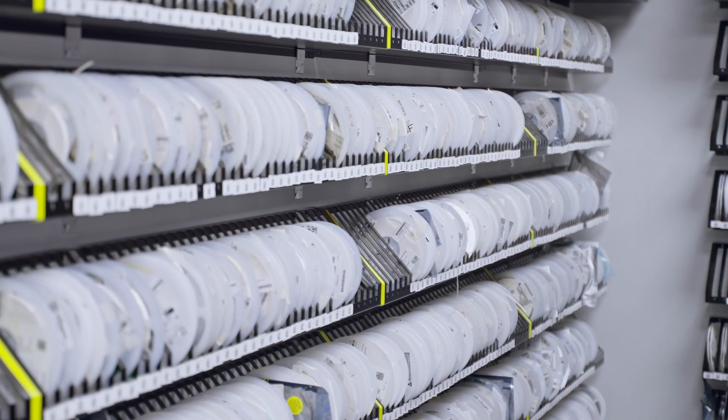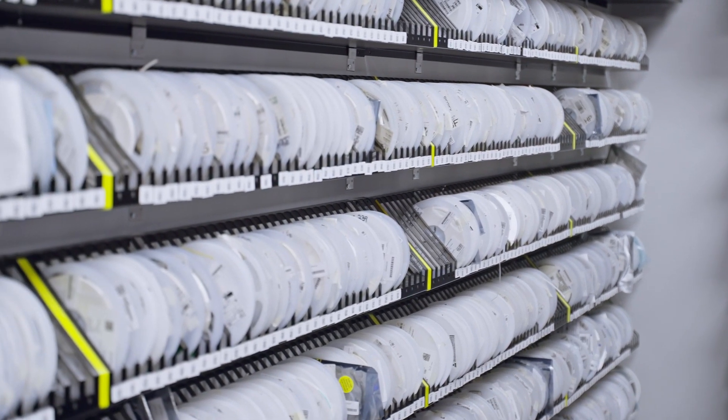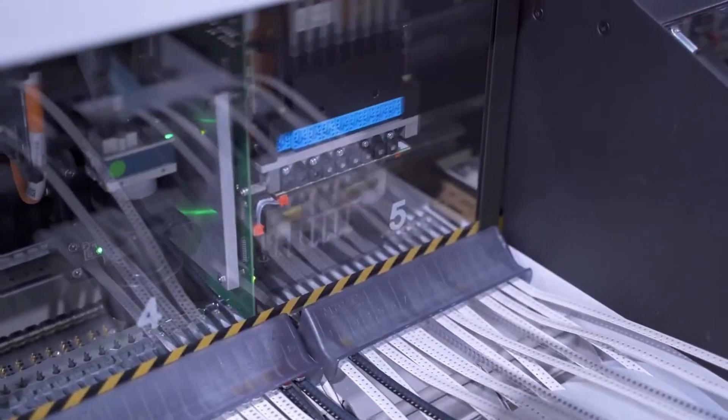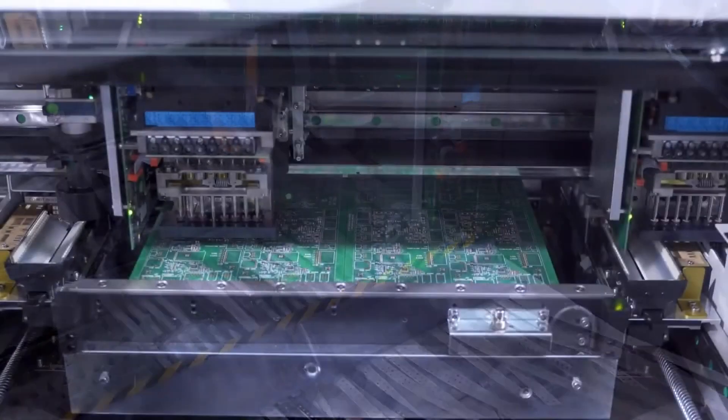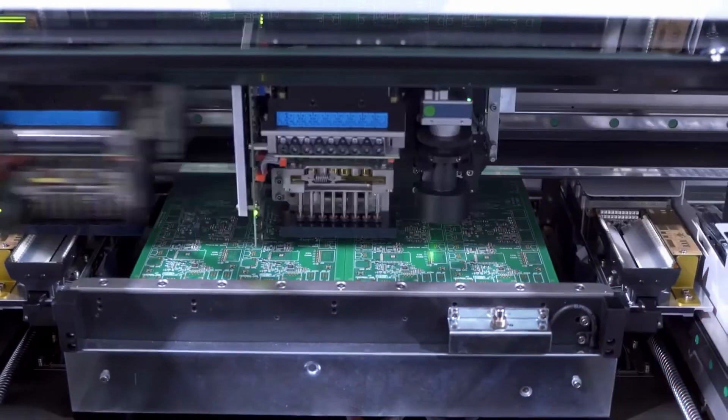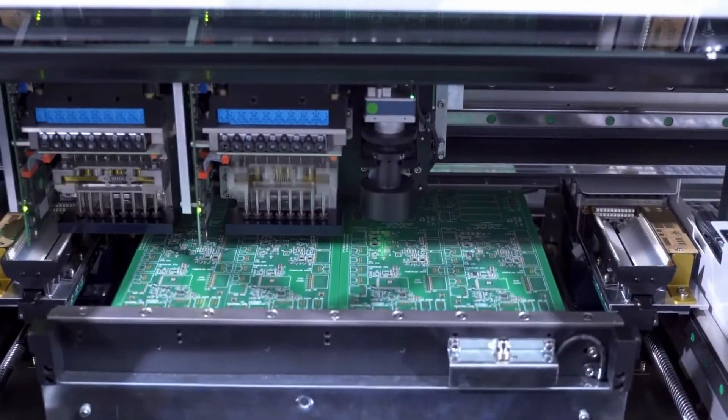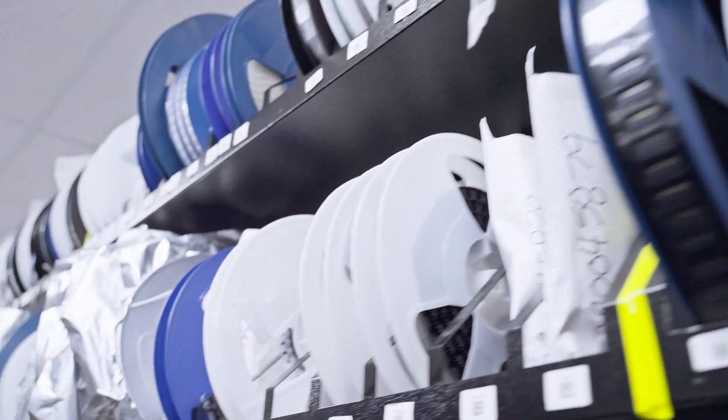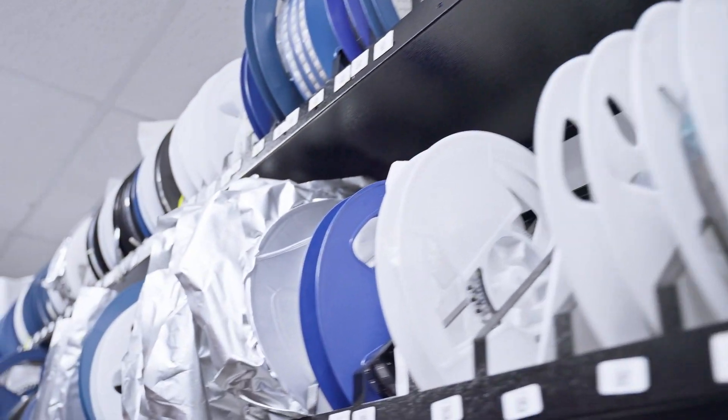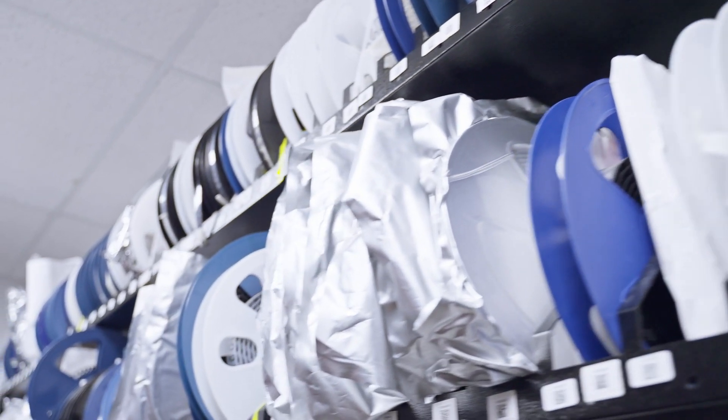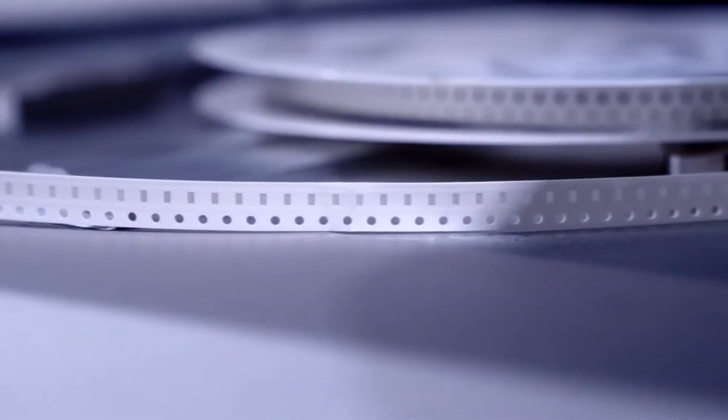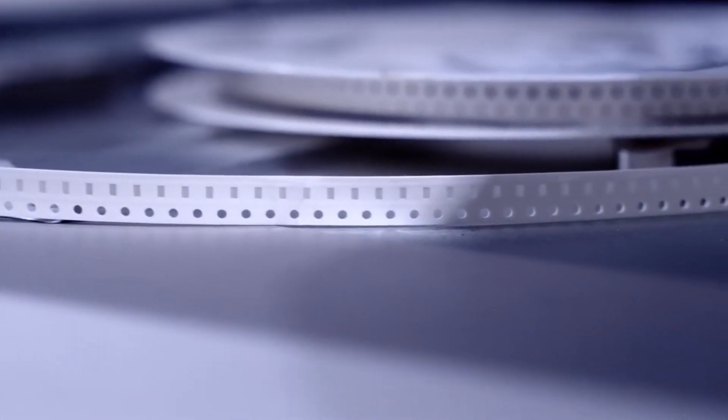Surface mounted parts are typically packaged on reels. It's efficient for manufacturing, but challenging for inventory control, since the average reel contains thousands of components that are hard to count.